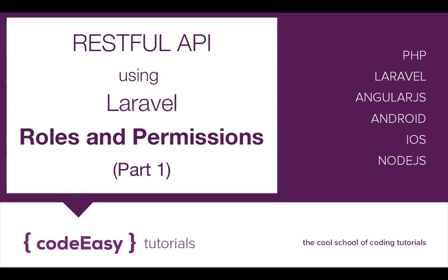Welcome to another session of Let's Code tutorial. This time we will continue from the last tutorial where we were discussing how to create and set up an API layer in Laravel.